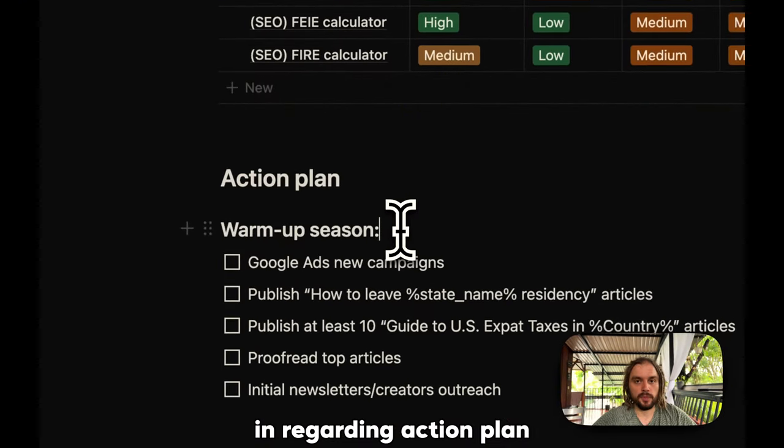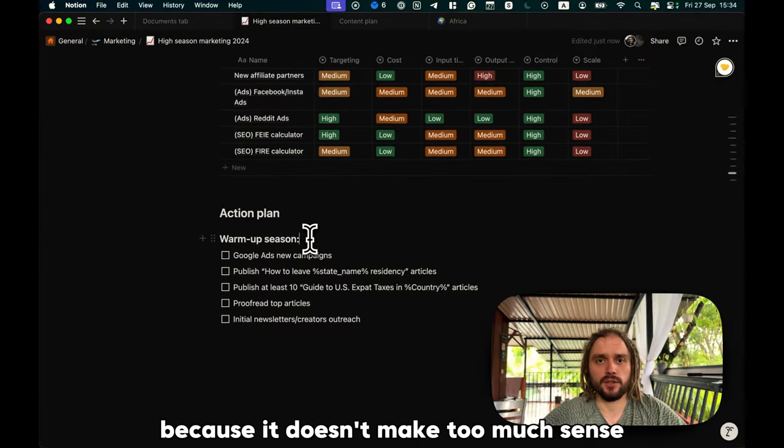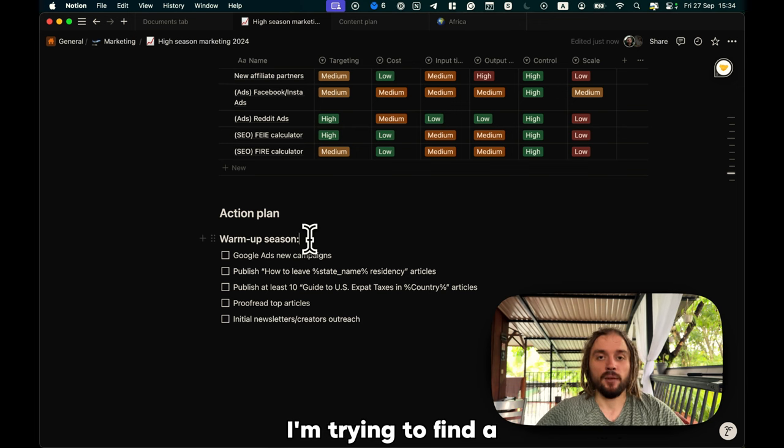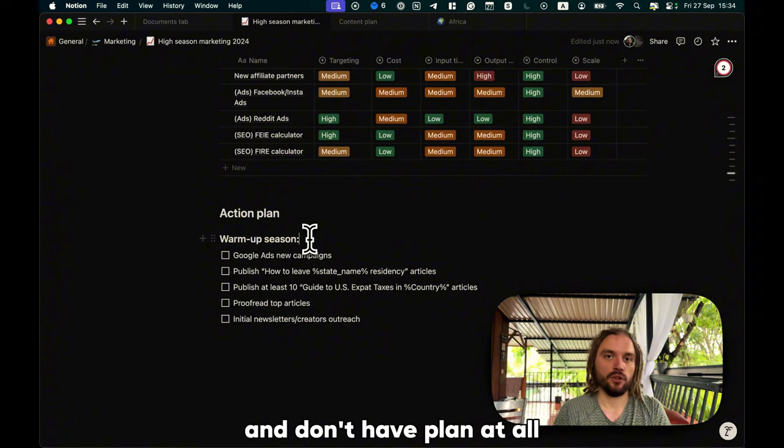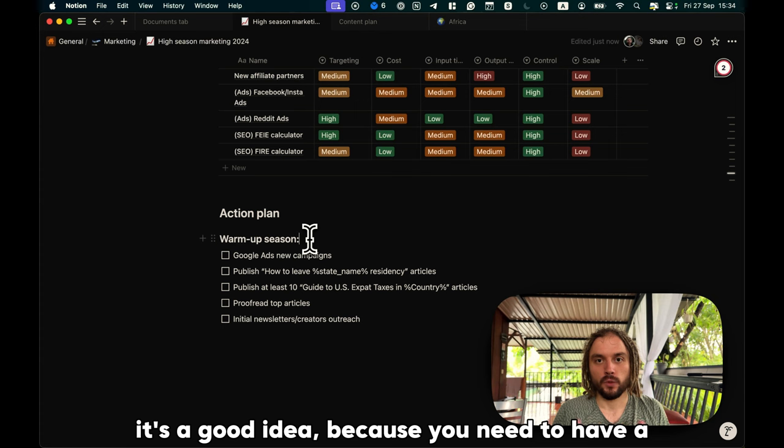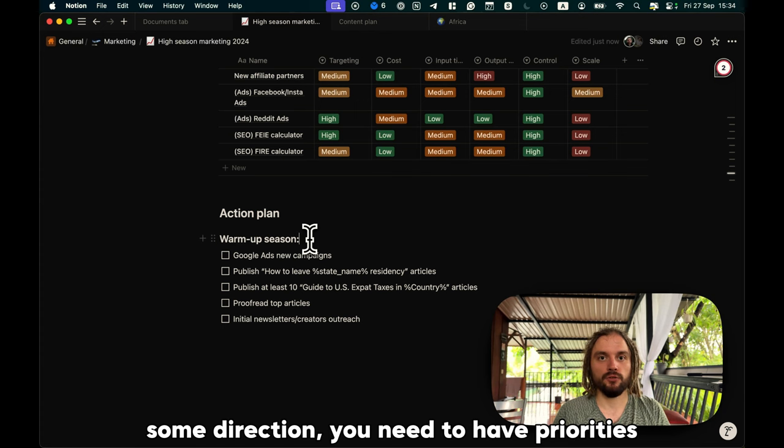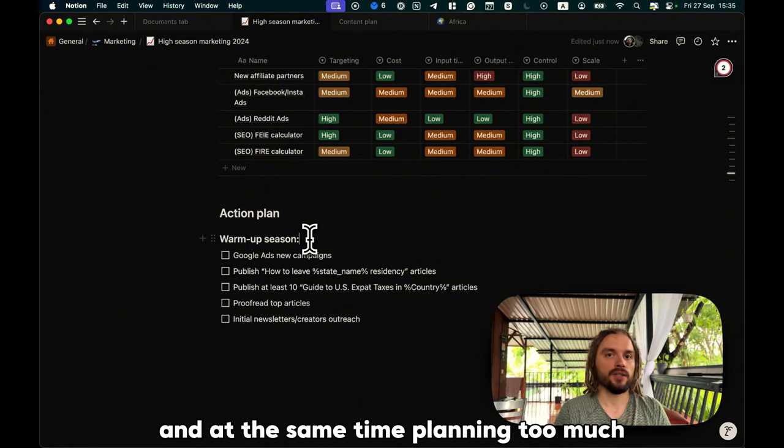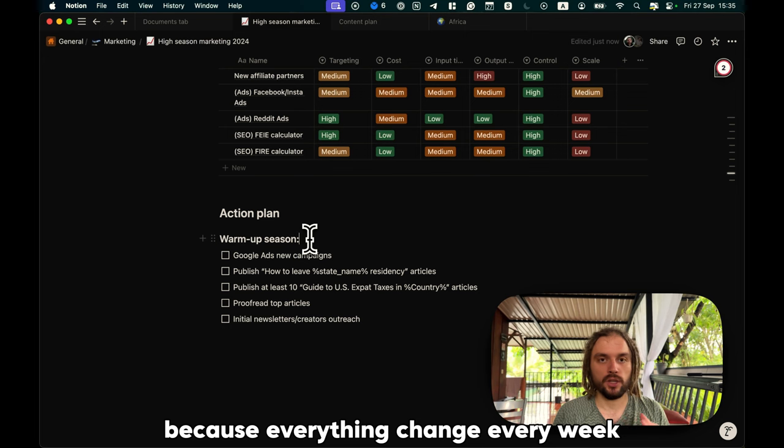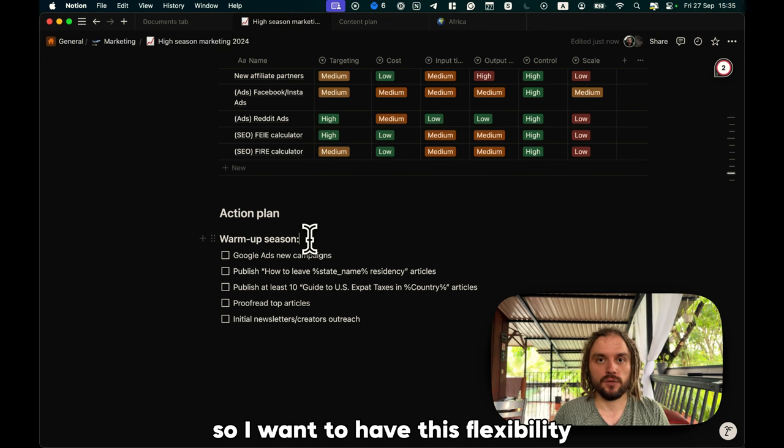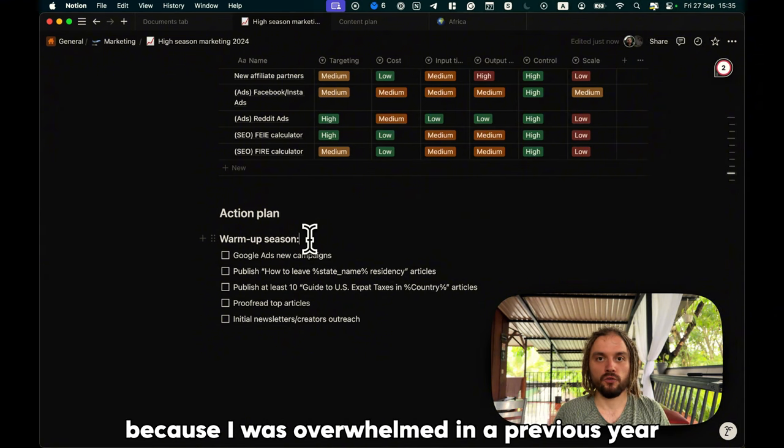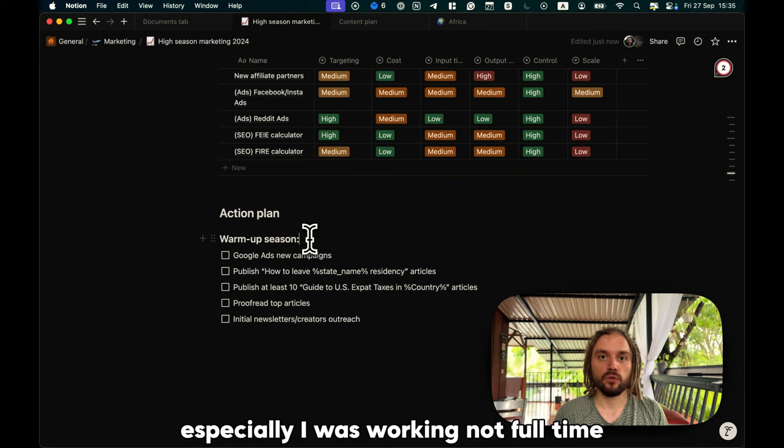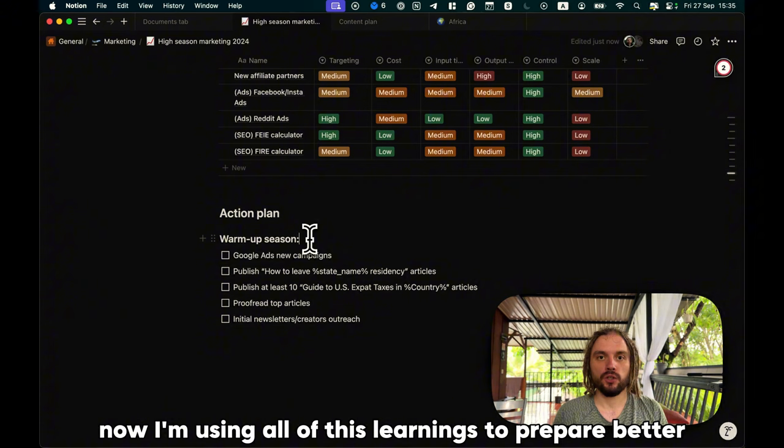And regarding action plan, I decided not to plan too far in advance, because it doesn't make too much sense. I'm trying to find a balance between planning too much and don't have a plan at all, because I don't think that if you don't have any plan, it's a good idea, because you need to have some direction, you need to have priorities, you need to have a budget for everything. And at the same time, planning too much just doesn't make any sense, because everything changes every week, every month, and sometimes every day. So, I want to have this flexibility. I also don't want to plan too much, because I was overwhelmed in the previous year, especially when I was working part-time at the time. So, now I'm using all of these learnings to prepare better.